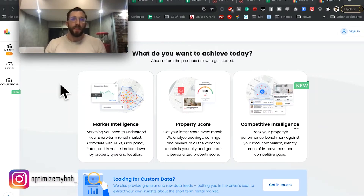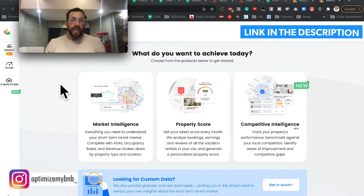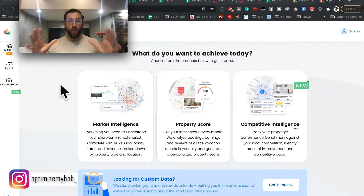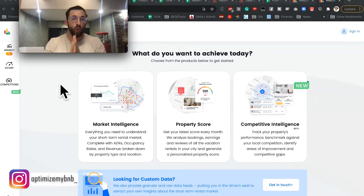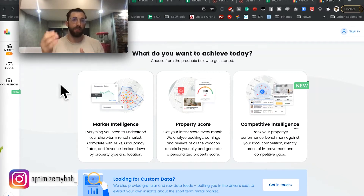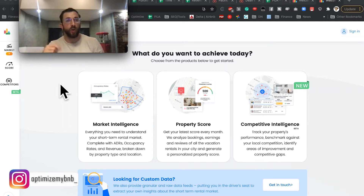What's up Airbnb nation? Today with this video, I will be giving an overview of a data analytics tool called All the Rooms. The link will be in the description below. This is going to be a very broad overview — this is a brand new tool, but the reason why I wanted to make a video about it right now is to make you aware of it, because they're making significant improvements over the next few months.